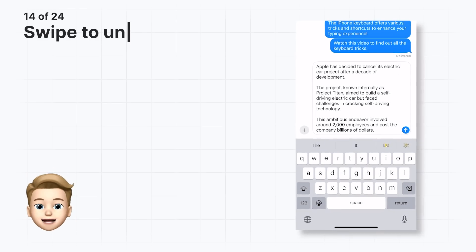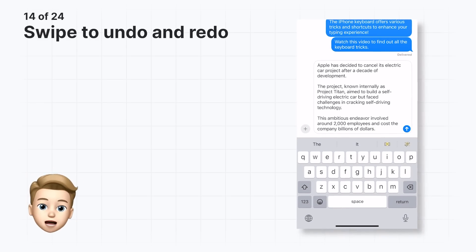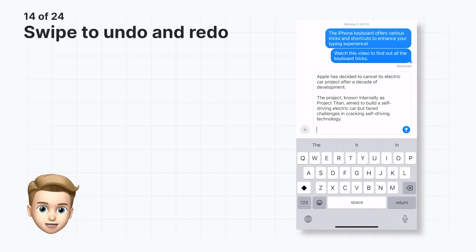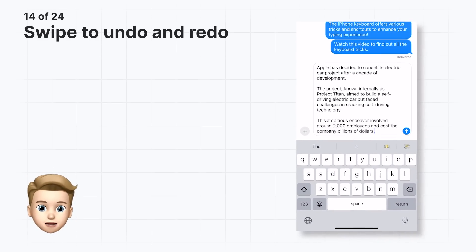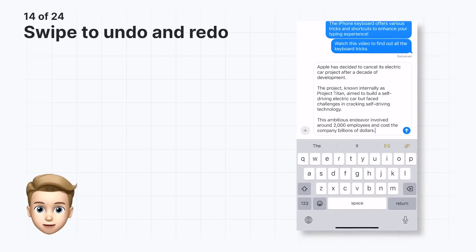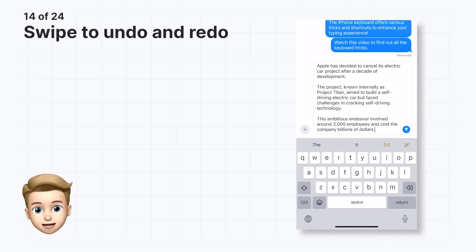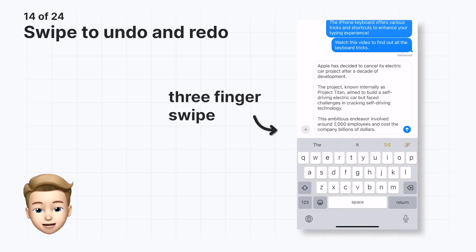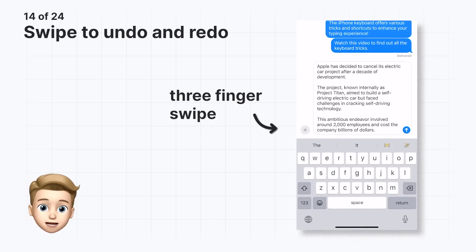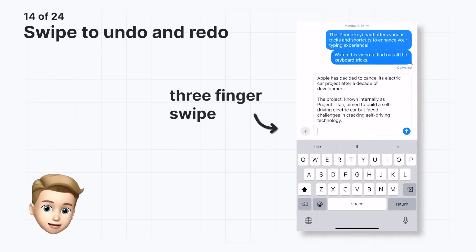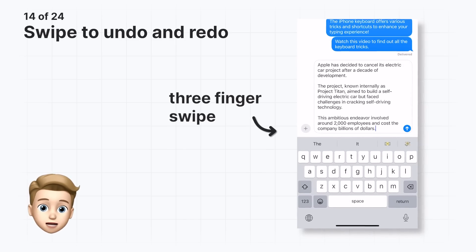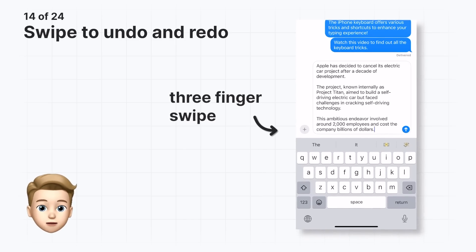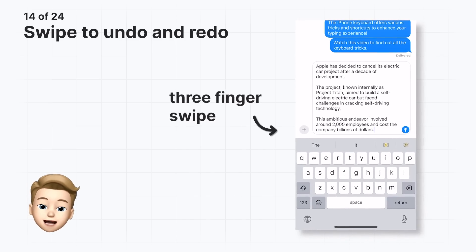There are several ways to undo and redo typing, but one of the easiest ways is through a simple gesture. If you mistyped a word, or accidentally deleted text, use three fingers and swipe from right to left to undo it. To redo the action, use the same gesture but swipe from left to right. You can do this multiple times.